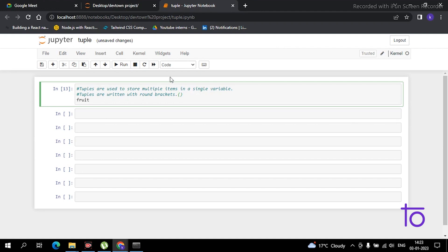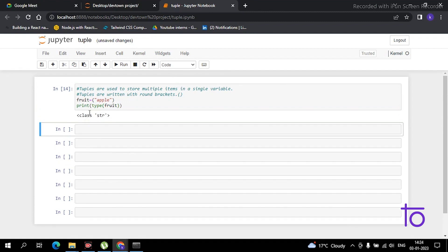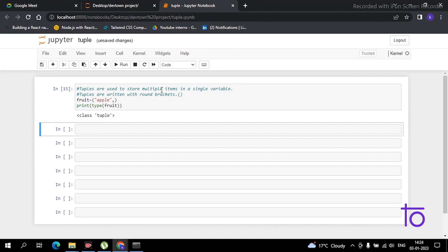For example, I have created a variable 'fruit' in which I have 'apple'. What do you think — is this a tuple or something else? Let's print the type and check. You can see it is showing as a string. That's because there is a basic rule in tuples: after putting your elements, you have to always place a comma at the end. Now it is showing as a tuple. This comma is mandatory.